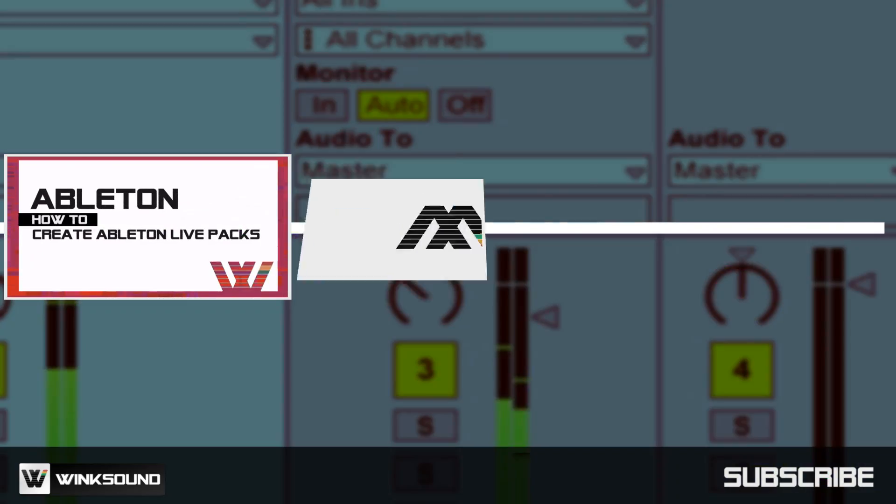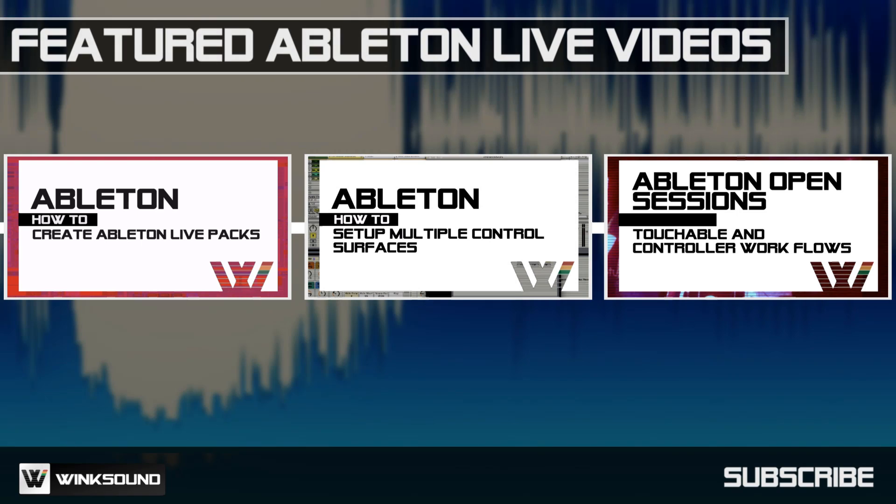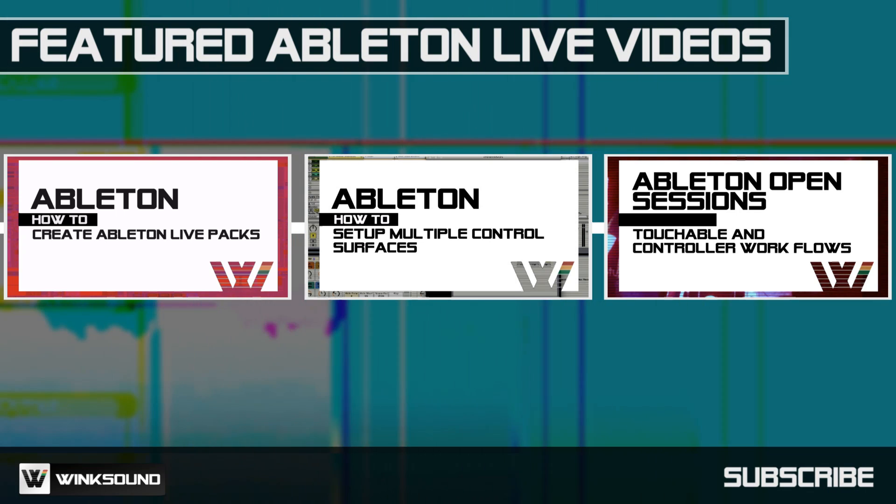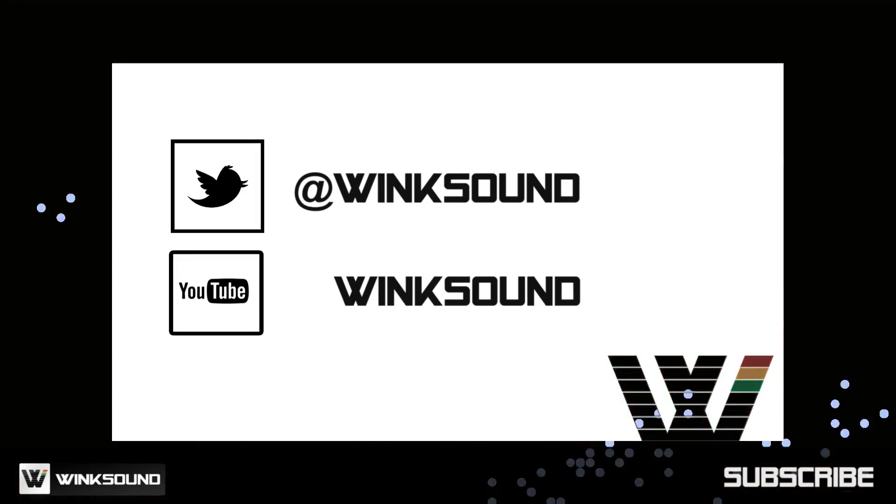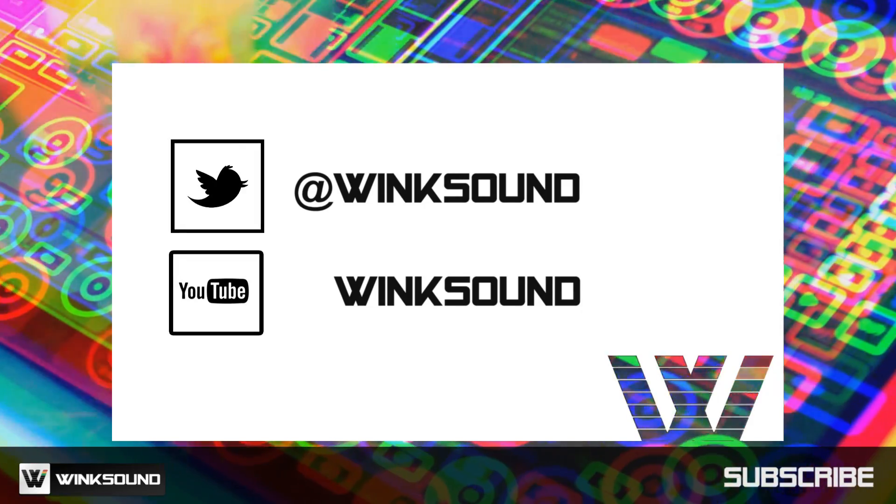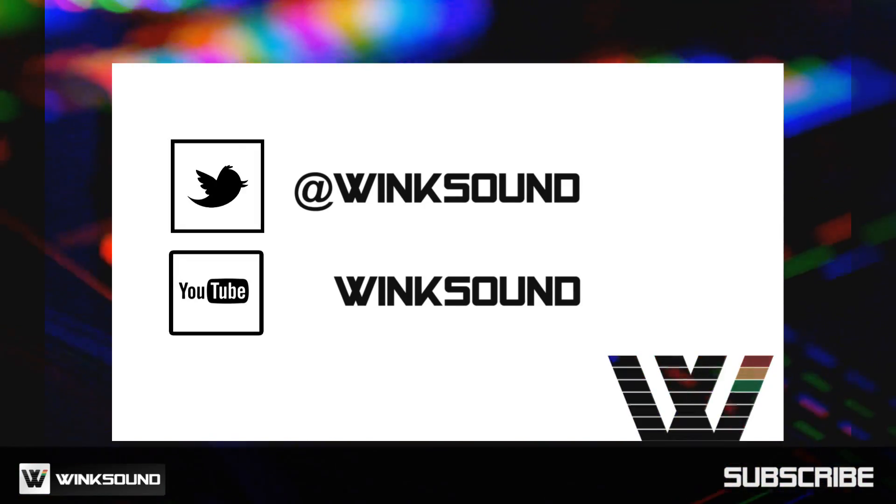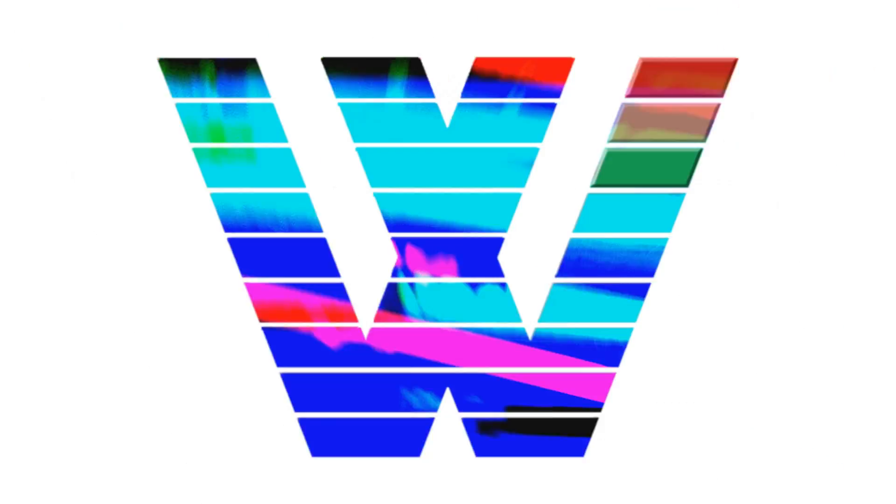WinkSound is your source for free music and audio technology videos featuring Ableton Live. Join the conversation by following WinkSound on Twitter and YouTube to keep up with everything you need to know about music and audio technology.